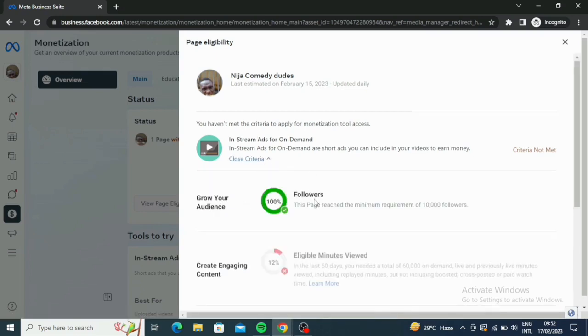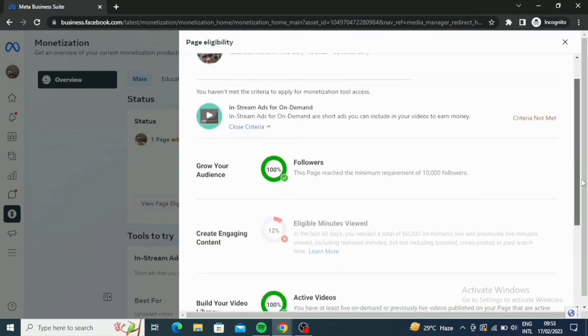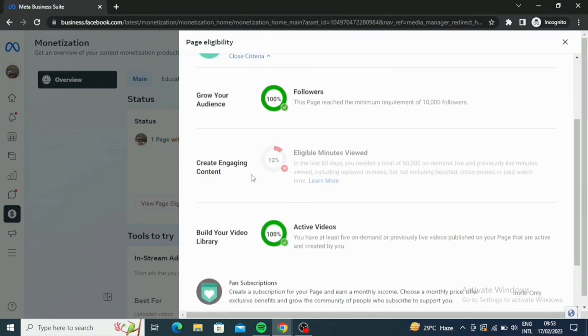It says grow your audience. This one is already marked with good, 100%. This page reached the minimum requirement for 10,000 followers. If you go down this way, it says content, create engaging content. I'm already at 12% eligible minutes viewed.